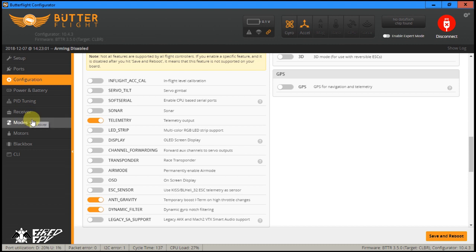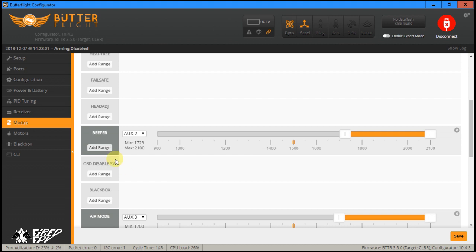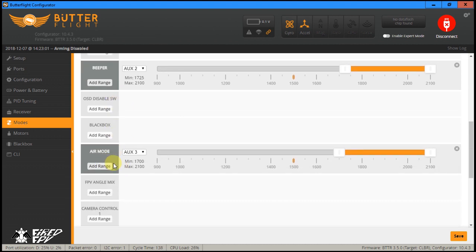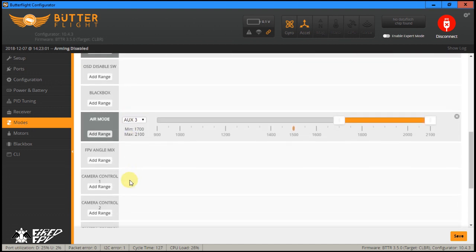Another way to enable air mode is under the modes tab. You will see angle mode, horizon mode, and here — air mode. You might think that air mode is a flight mode similar to angle mode or horizon mode, which will maintain the wing level parallel to the earth all the time when you don't move your stick. But actually it is not — air mode is not a flight mode.